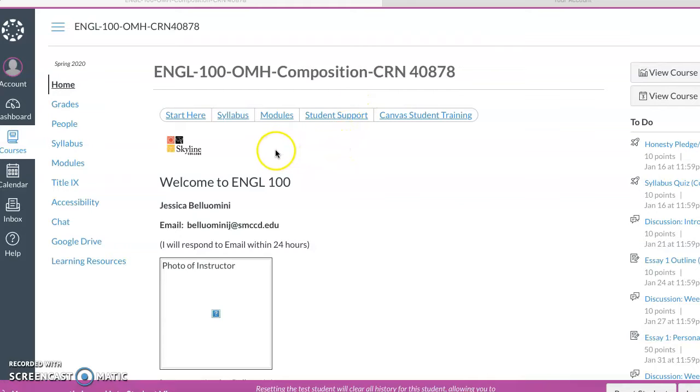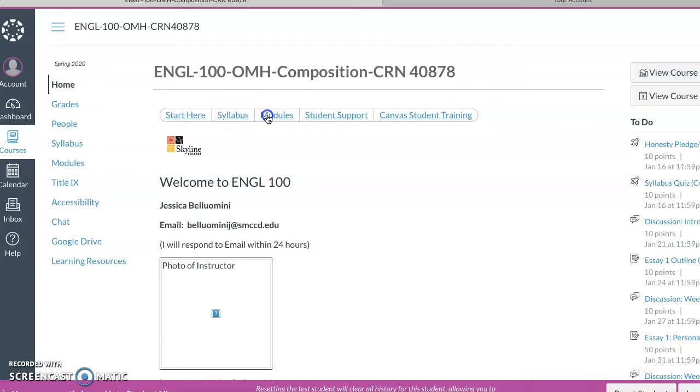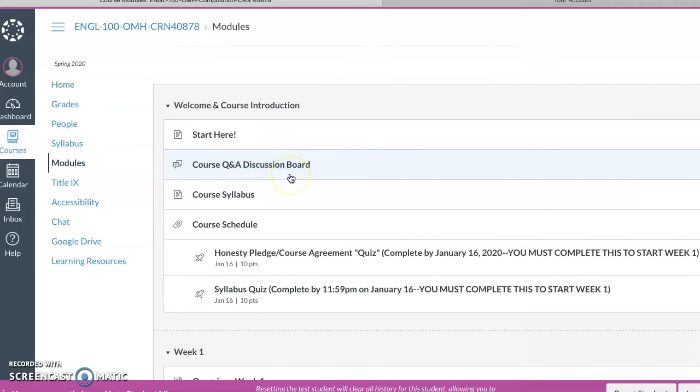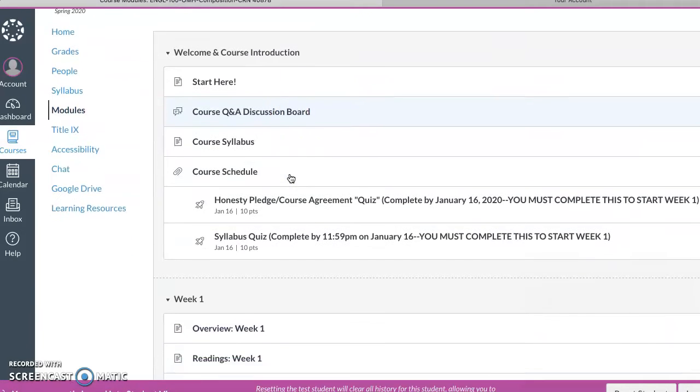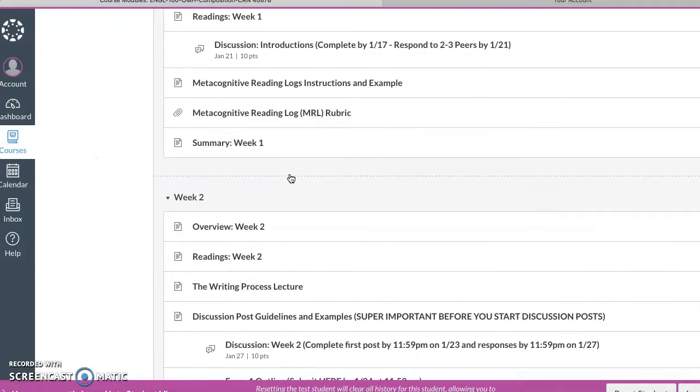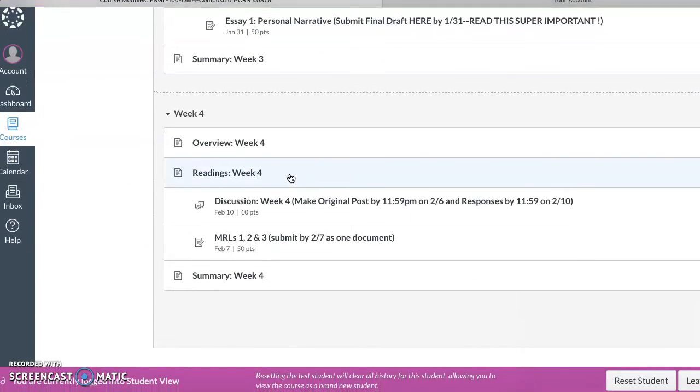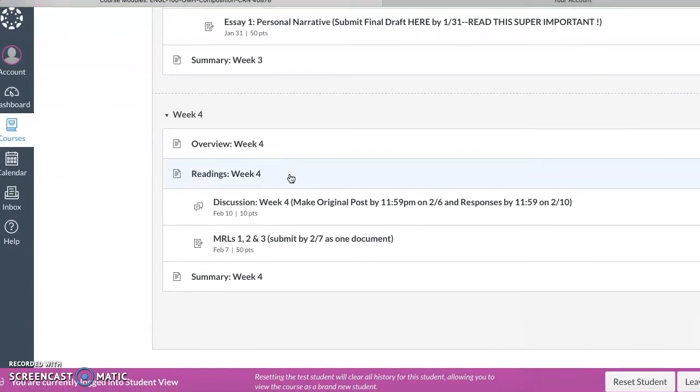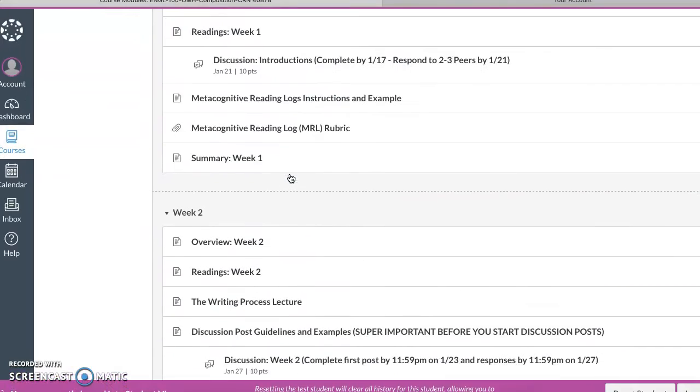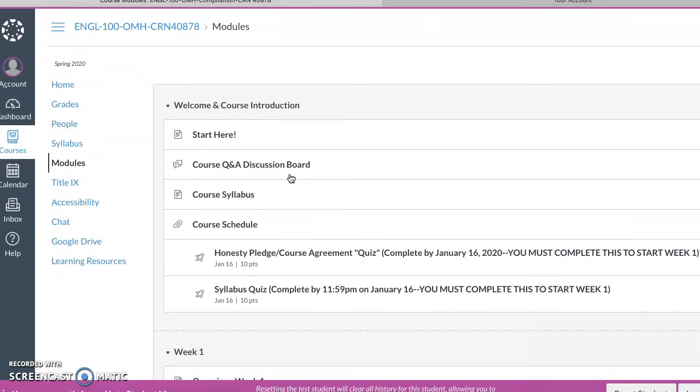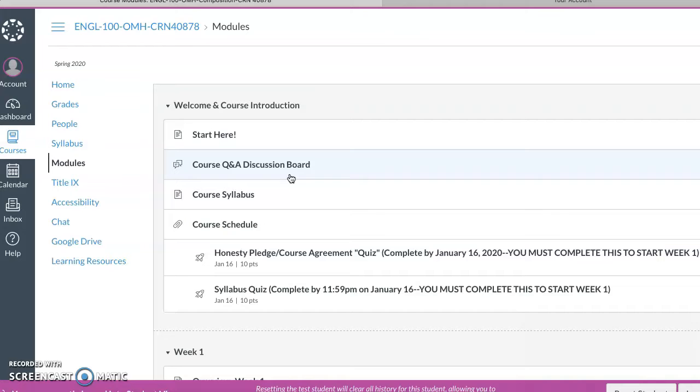So there is the course syllabus here. I'm going to go over that in a second. And then this is the most important tab, which is the modules tab. So I'm going to click on that. I've already laid out the first four weeks of the course, so you kind of know what's coming up, how to get prepared and plan ahead. So go ahead and look that over.